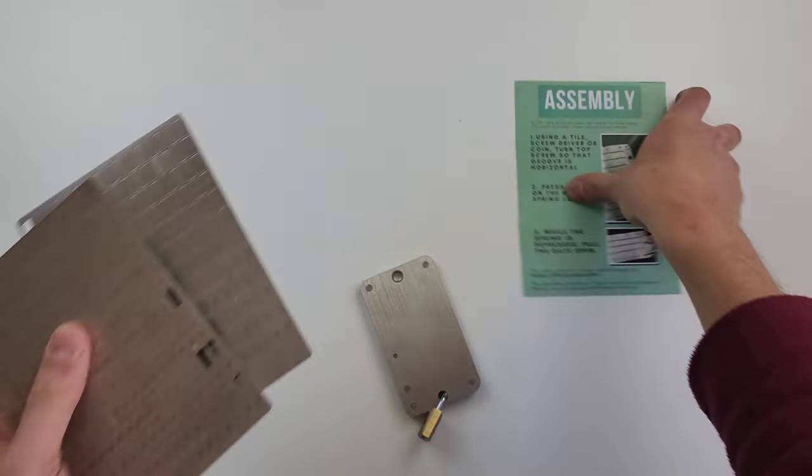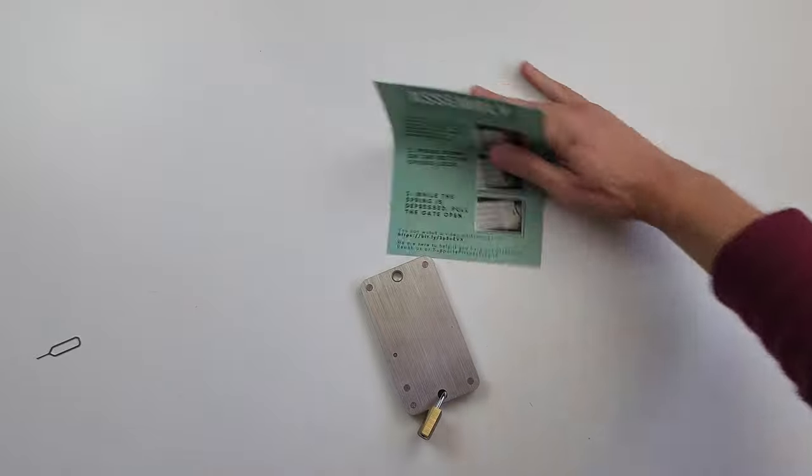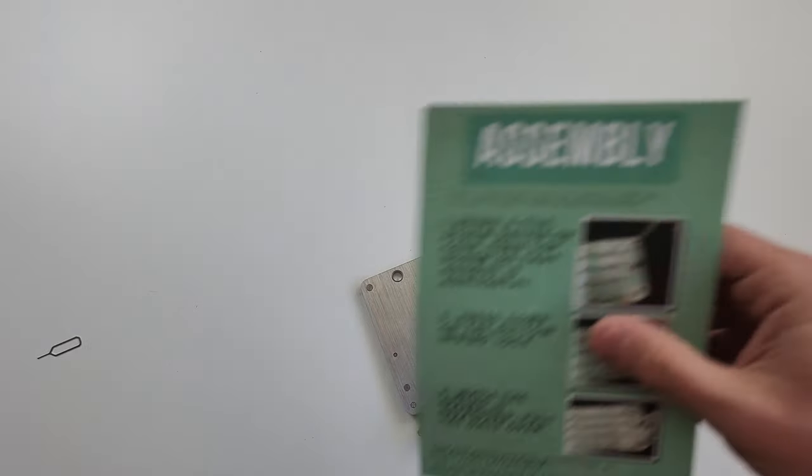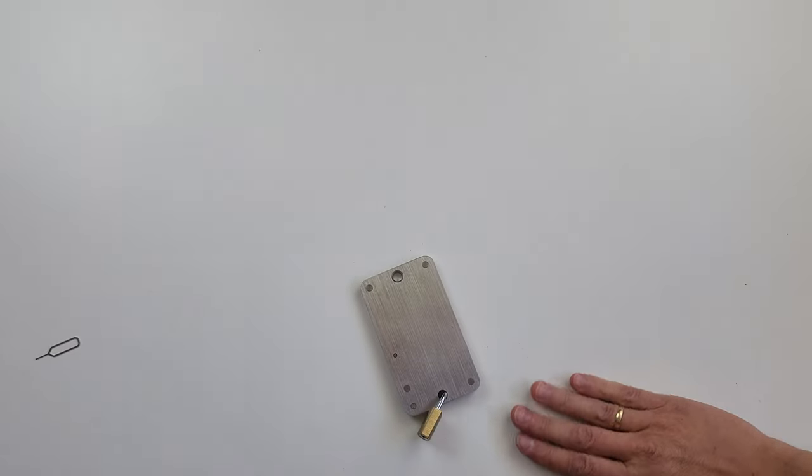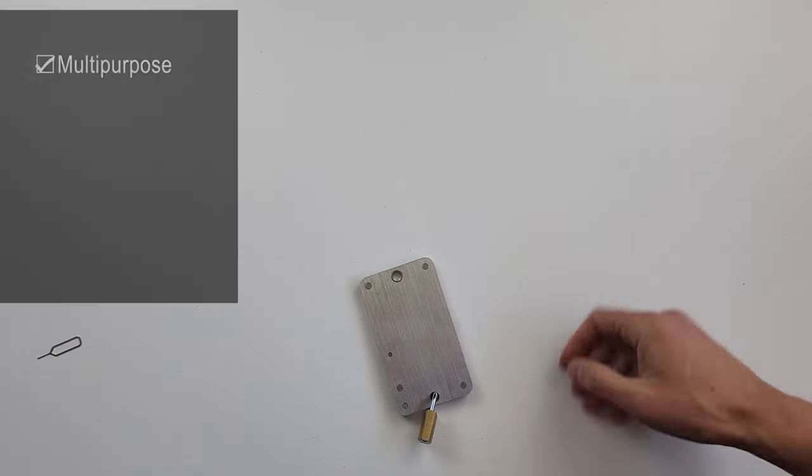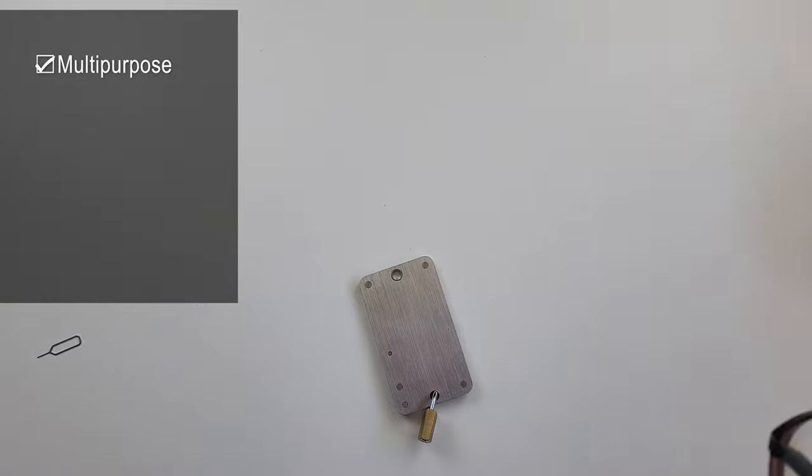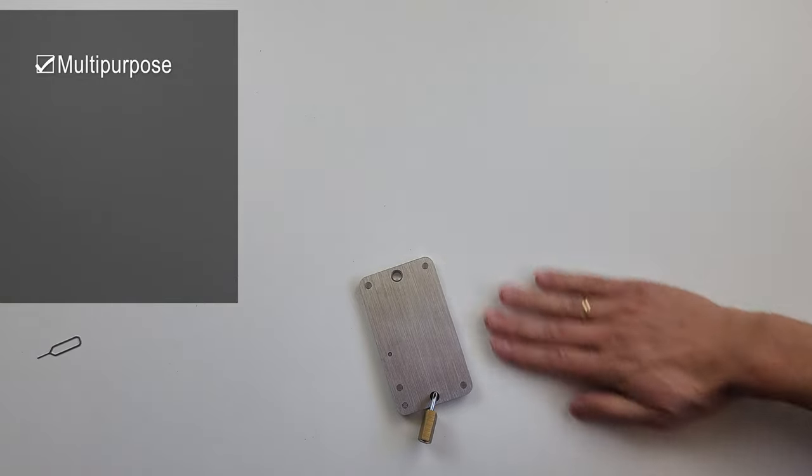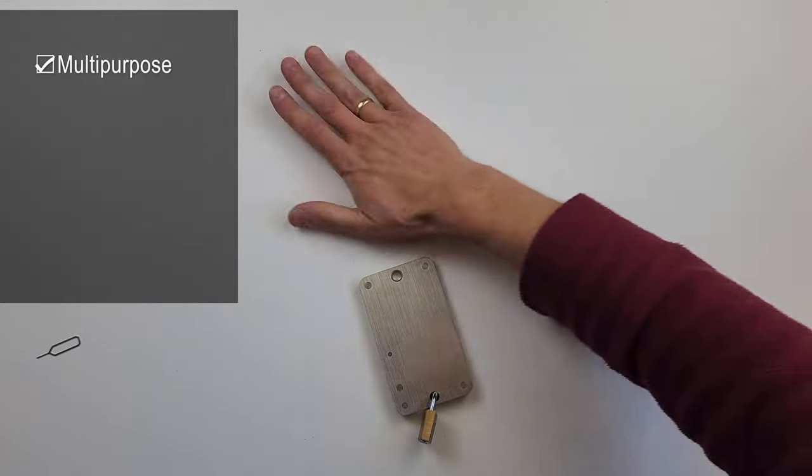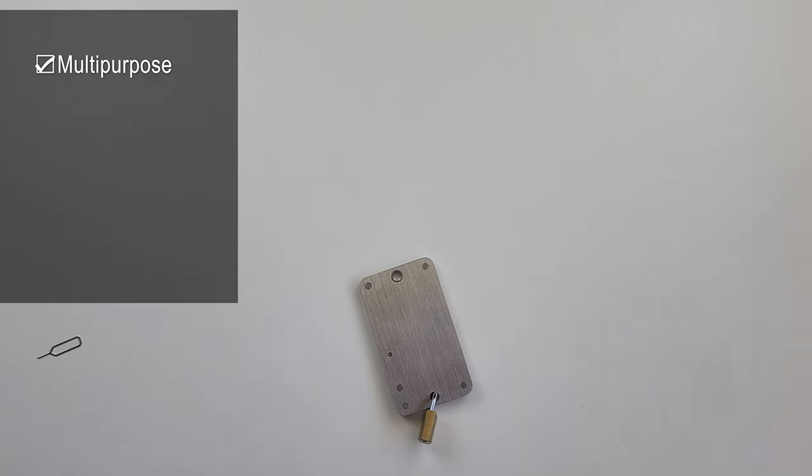So, summarizing, by tradition, I will go through the rating criteria. The device is multipurpose. It supports seed phrases and passwords. It's good.